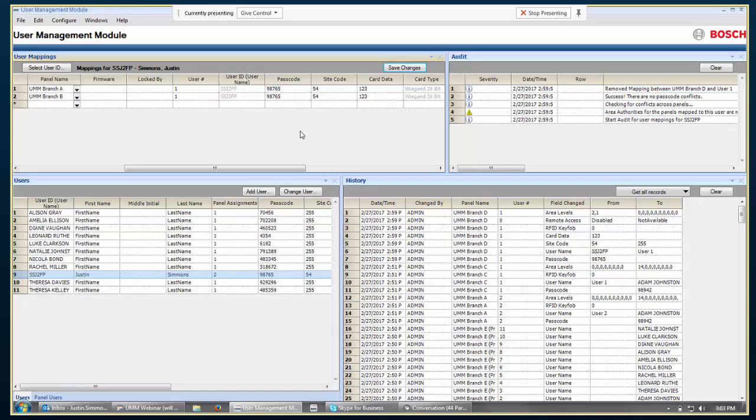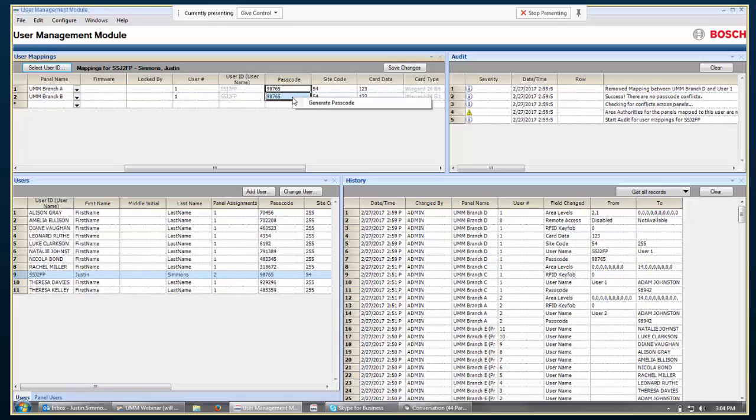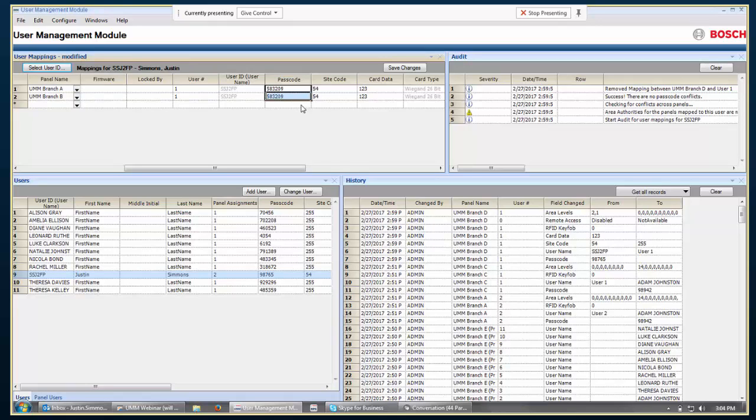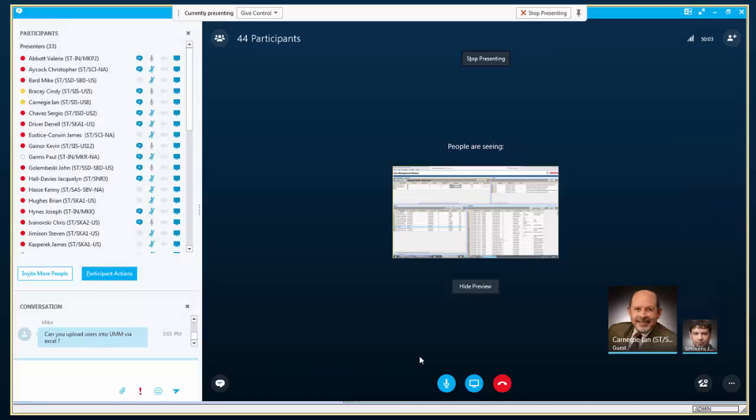And then, in your example of that, changing the passcode for that user, you showed where you could do that manually a second time. But, could you also, in the upper left-hand quadrant, auto-generate a new passcode for a user in the scenario of a user's passcode being compromised? Yes. So, if you select, in this particular instance, I've selected both panels this user is assigned to, but I could select just one. And then you right-click on that passcode and choose Generate Passcode, and that will automatically generate a unique passcode for that user. Right, thank you.